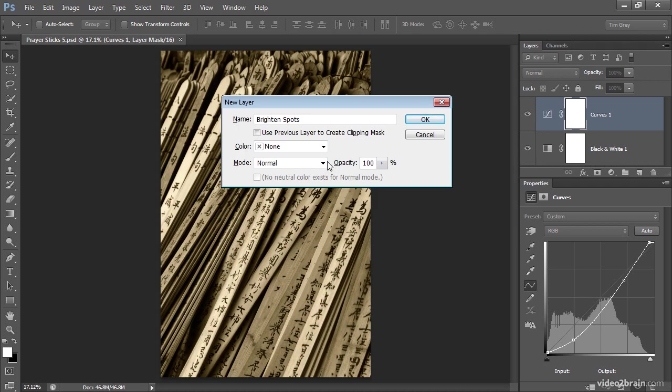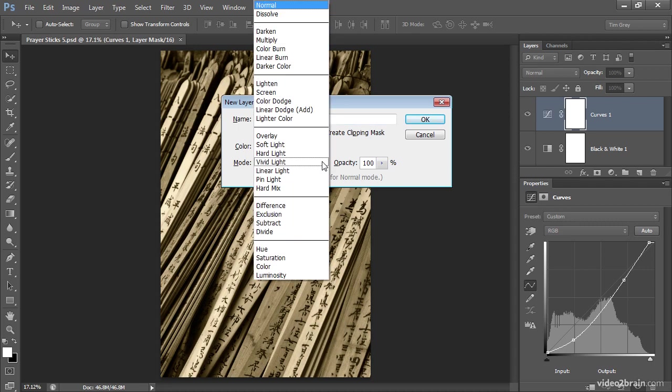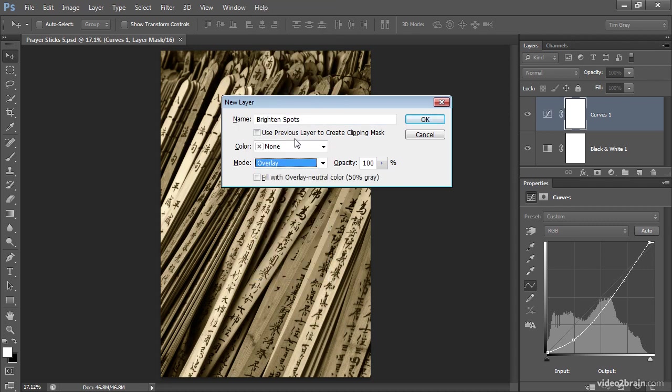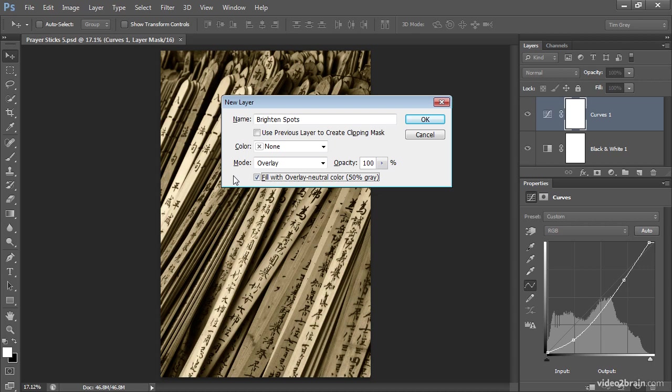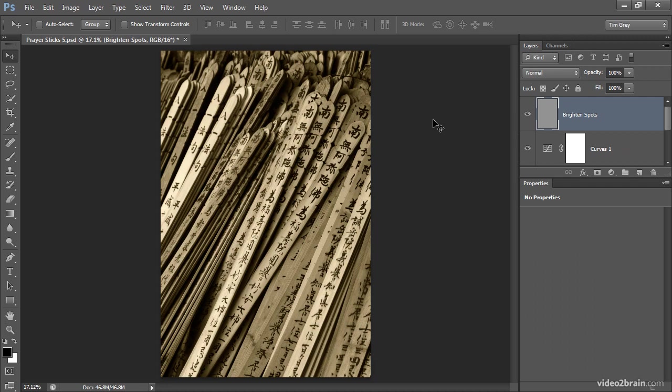I'll then change the blend mode for this layer from the default of normal to overlay. That's one of the contrast blend modes, which enables me to lighten or darken specific areas of the image. I'll then turn on the fill with overlay neutral color, in other words, fill this layer with 50% gray. That just makes it easier to evaluate the layer if I need to look at where I had painted to brighten or darken the photo. I'll go ahead and click OK to create that new layer.